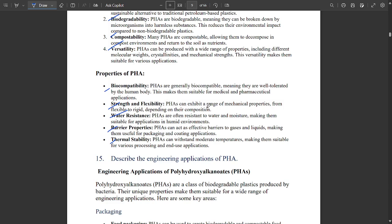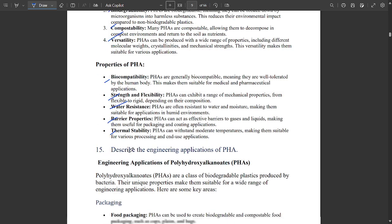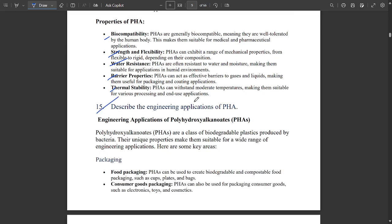Note these important key points. You can write these points and explain each in a single line. Whatever key points are highlighted in bold black, you should highlight them in your answer, because the evaluator will check those key points and recognize that you have knowledge of the concept, and will give marks accordingly. That's why you should mark whatever key points are mentioned in bold black.